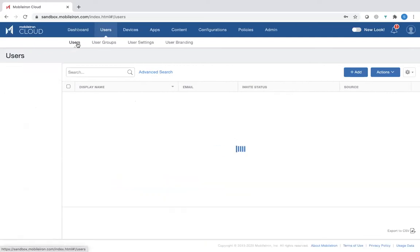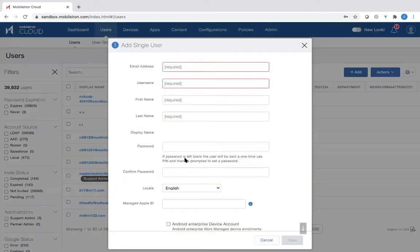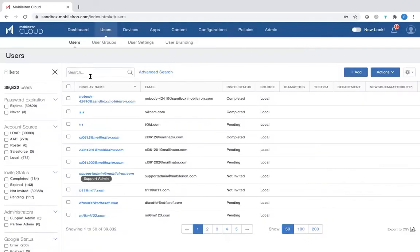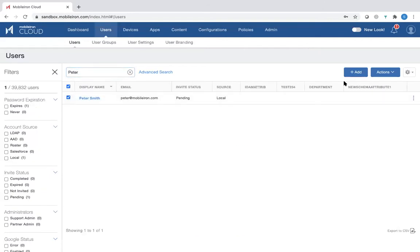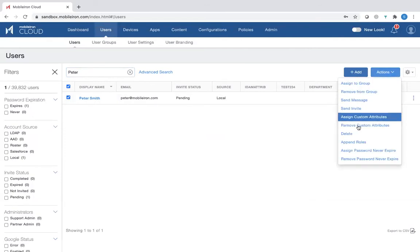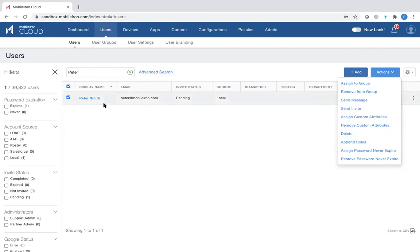If you go to the Users tab here, you can add a number of users by using the tab here. You can add either multiple users or single users. You go in here, enter the relevant information. You can add the user to an existing group of users or create a new user group. In this example, I've already added a user called Peter Smith. If you click here, you can see the different actions you can take on this particular user: delete, assign to a group, remove from a group, or even append certain roles for Peter Smith.